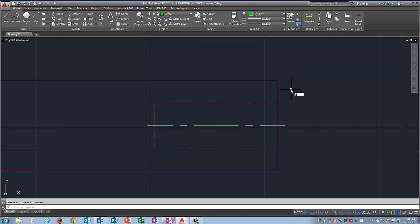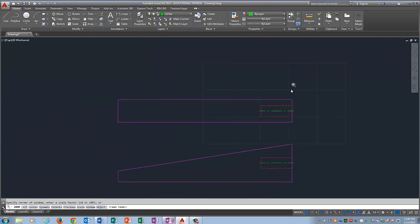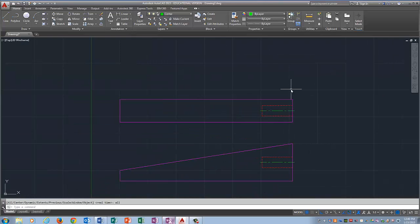And type in zoom all. And that will bring everything back on the screen for you. So now you are ready to actually draw your dragster on the block.